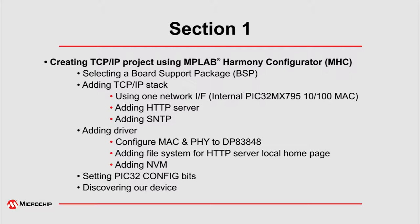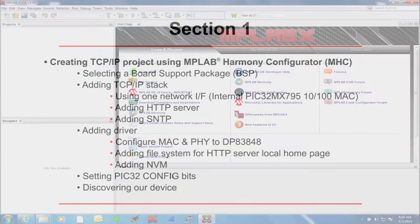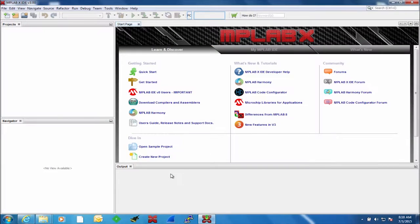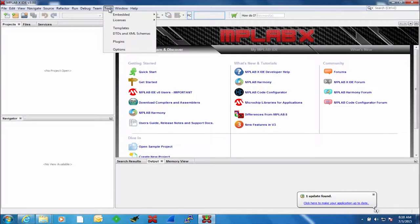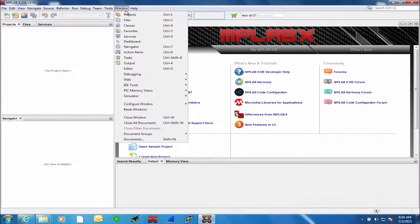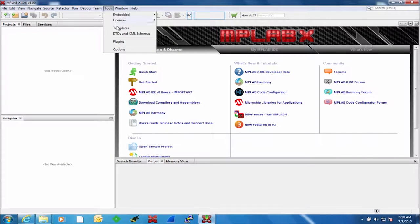Let's start MPLABX. This project was created using MPLABX version 3.0, MPLAB XC32 compiler version 1.33, and Harmony Library version 1.04.02. The first thing that you will need to verify is under Tools, Embedded, that you have the MPLAB Harmony Configurator installed. If it is not installed, you need to install it under the Plugins.